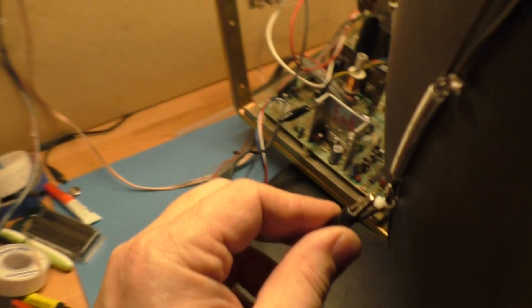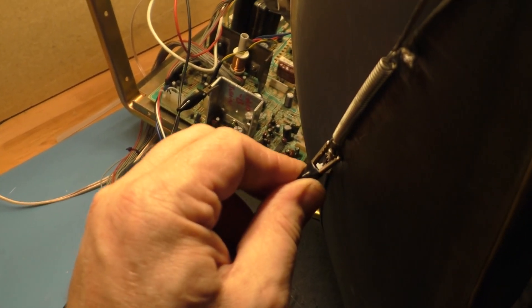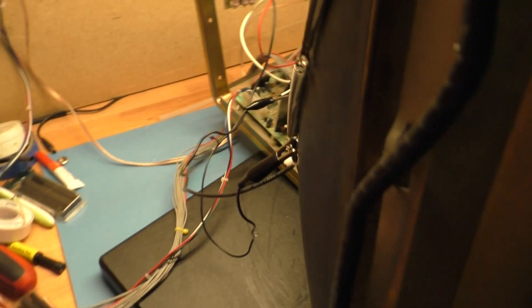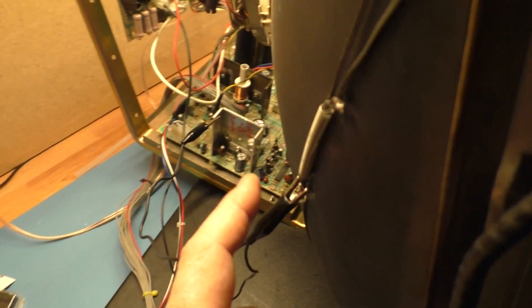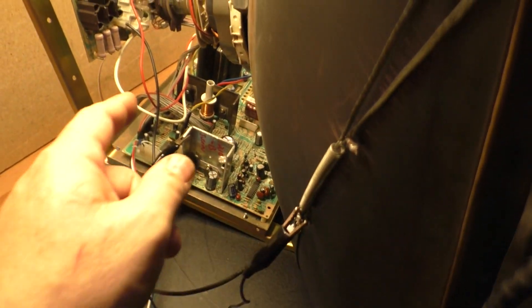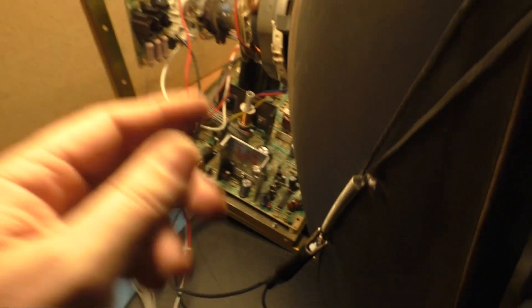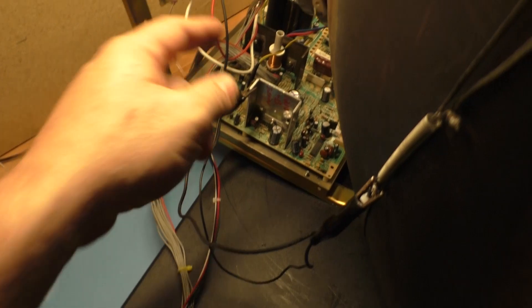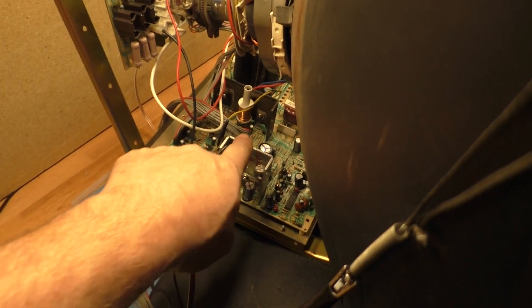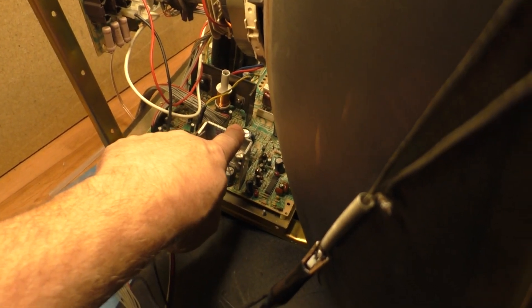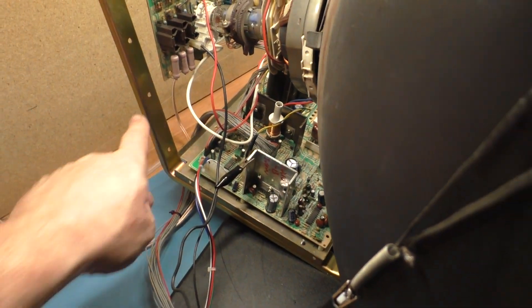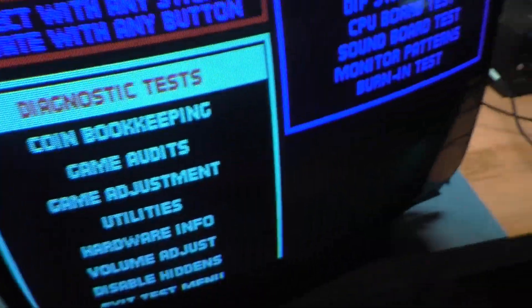So if you ever have a situation like this where you've got those interference lines, just add a ground from the DAG ground or any ground that you want to use, to ground the frame of the chassis to the frame of the tube, and boom. That's the solution.